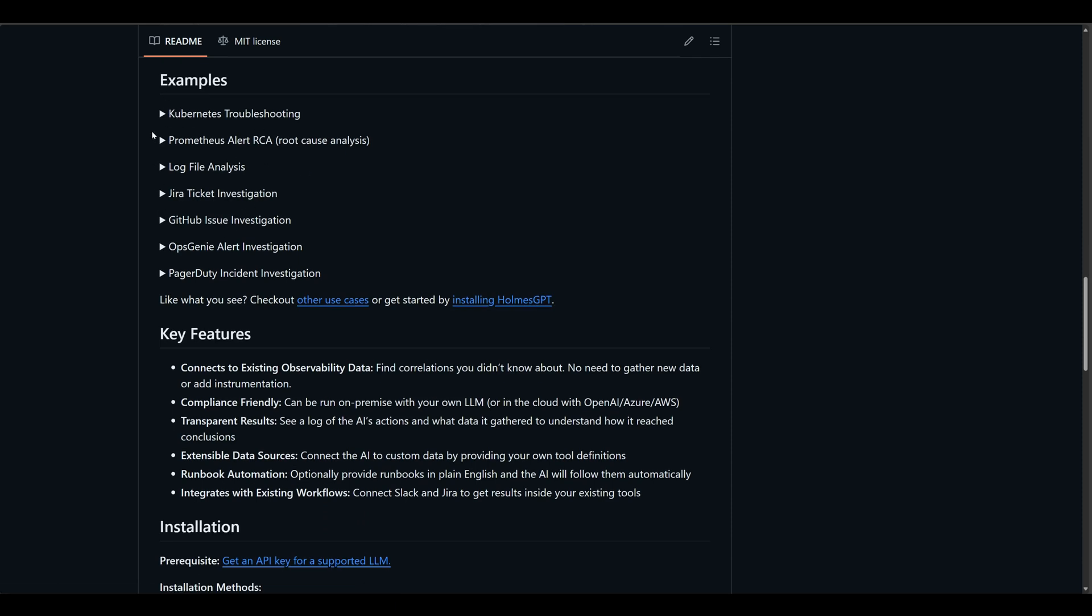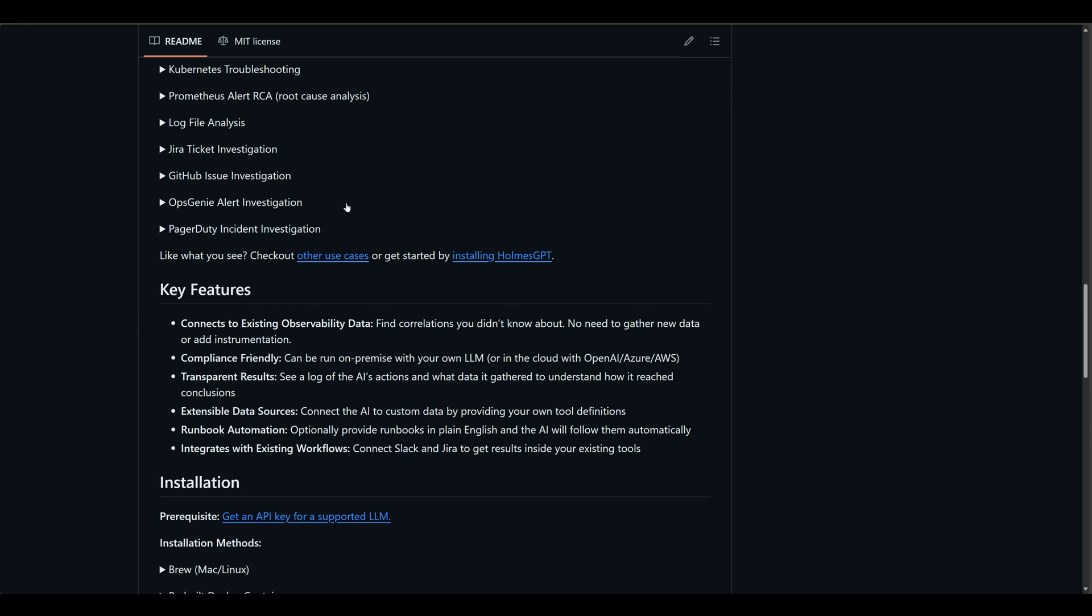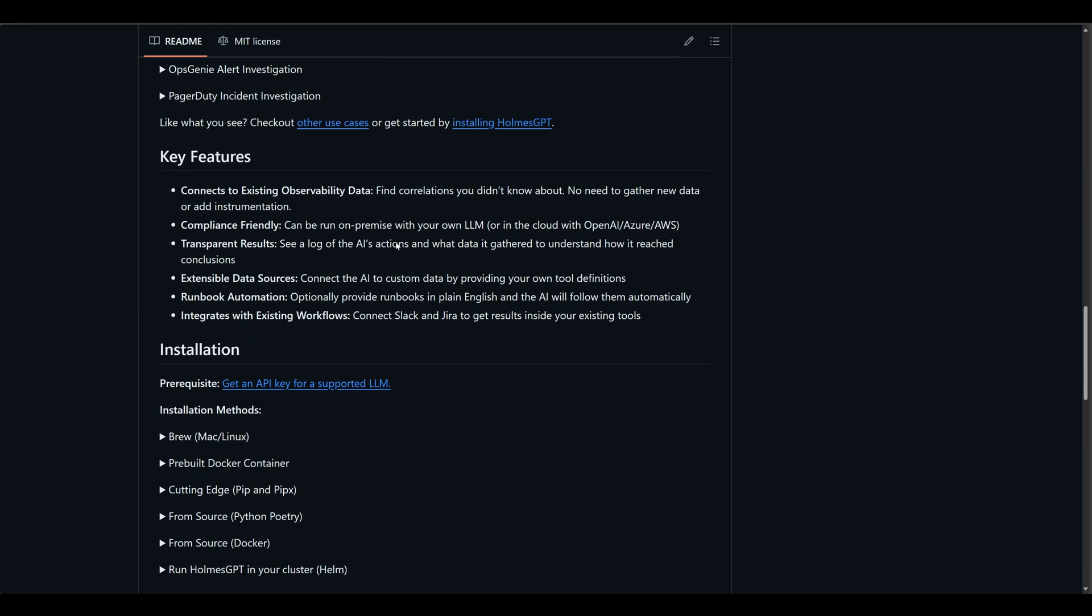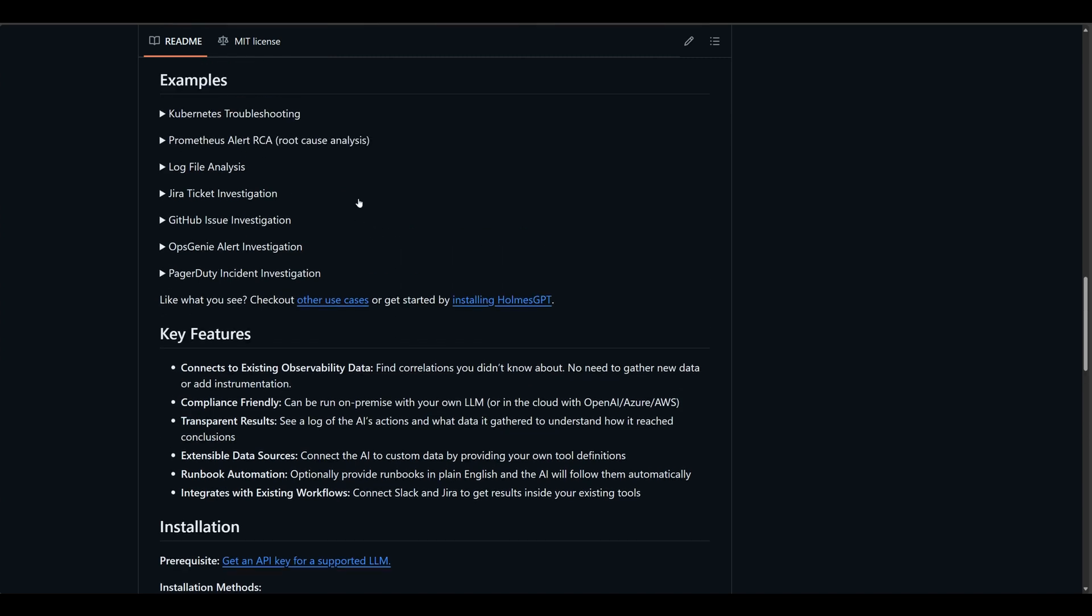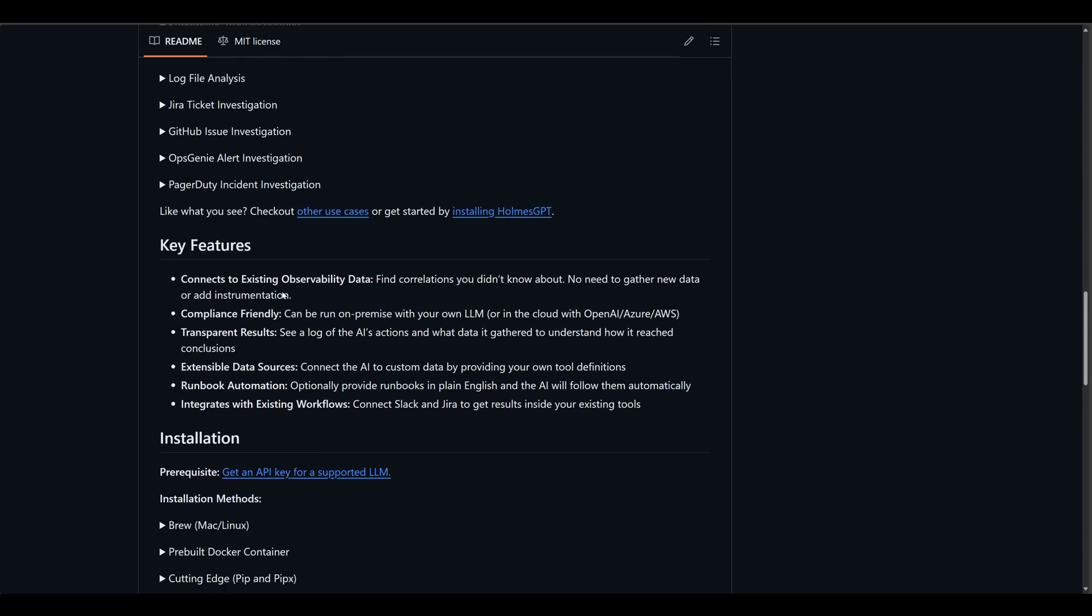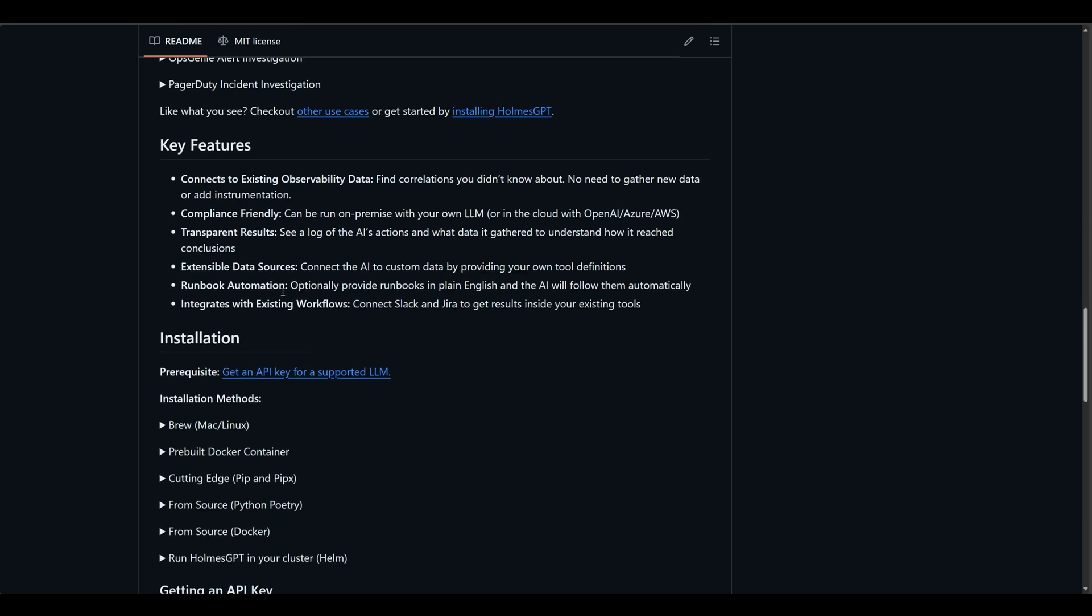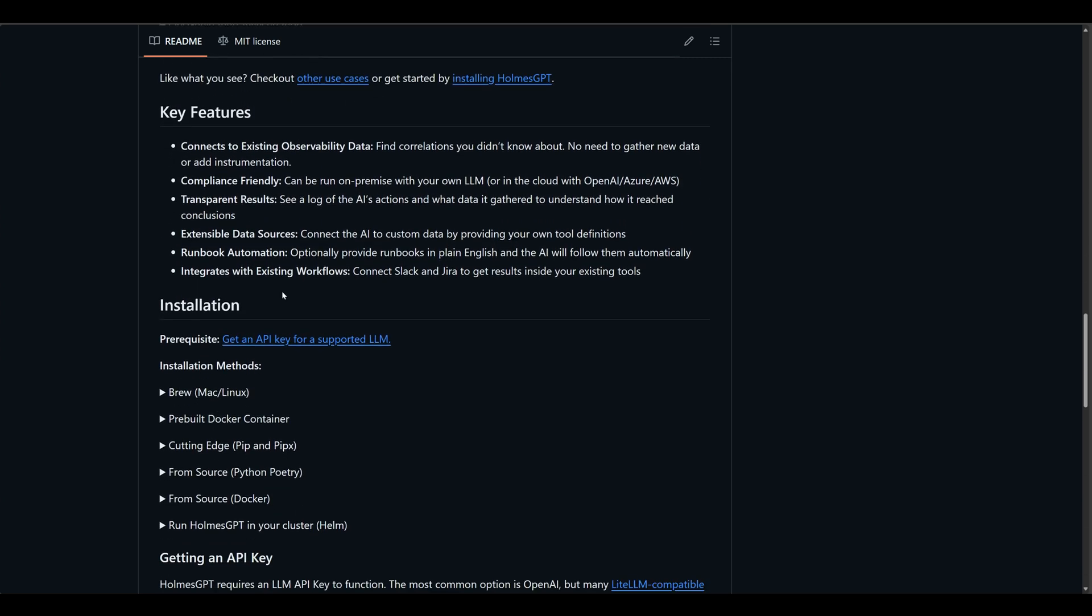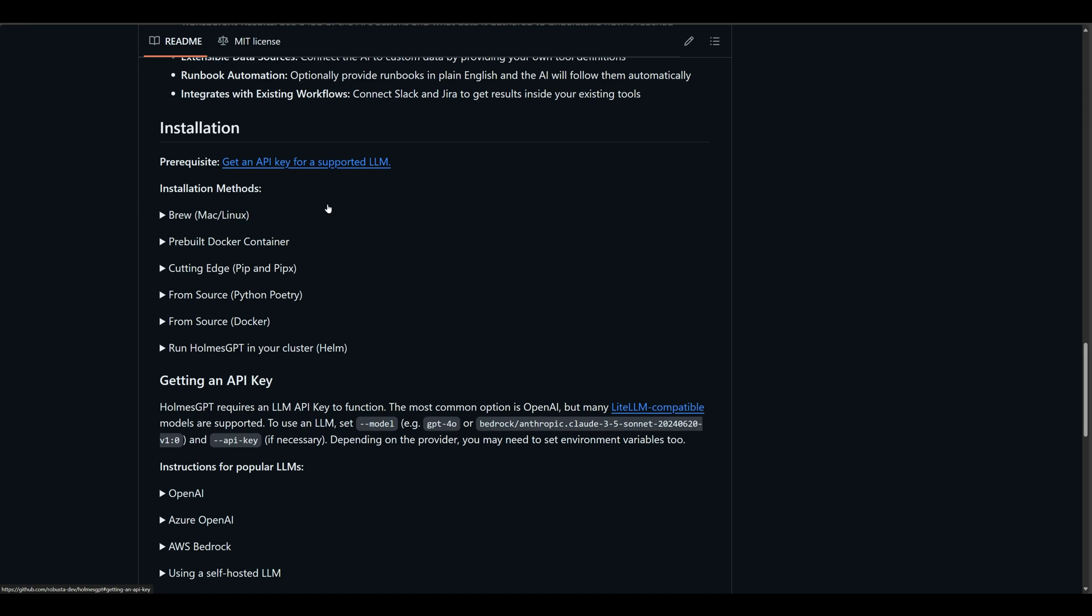Some examples here: Kubernetes troubleshooting, Prometheus alerts, log file analysis, Jira ticket investigation, GitHub issue investigation, OpsGenie alerts, PagerDuty incident investigation. And that's pretty neat. They keep adding more and more. Last time I checked, there was no OpsGenie in PagerDuty. So kudos to the team for adding more features.